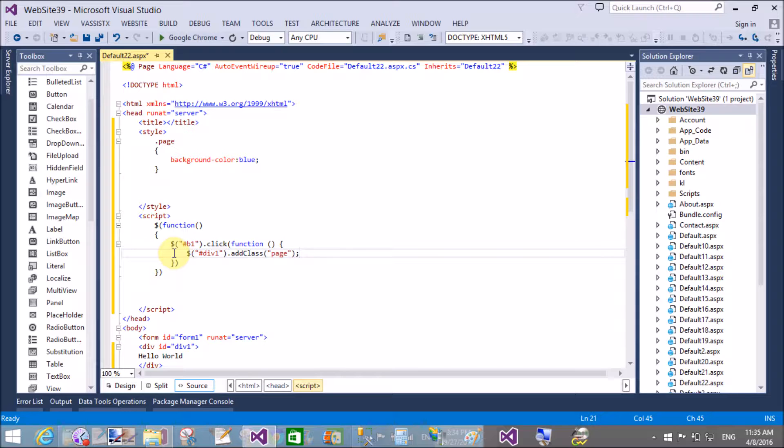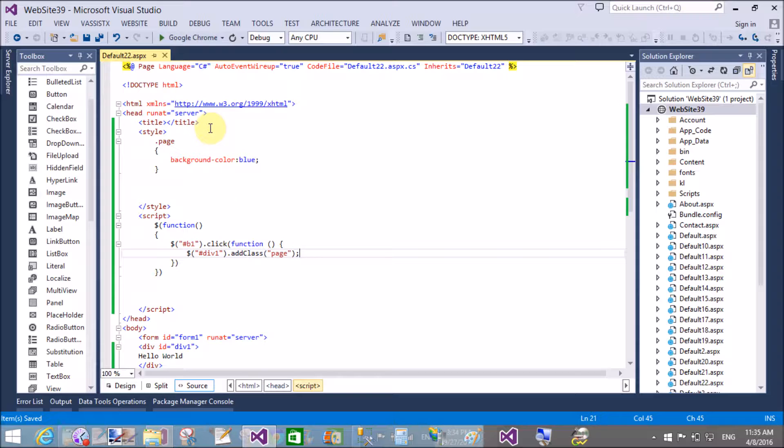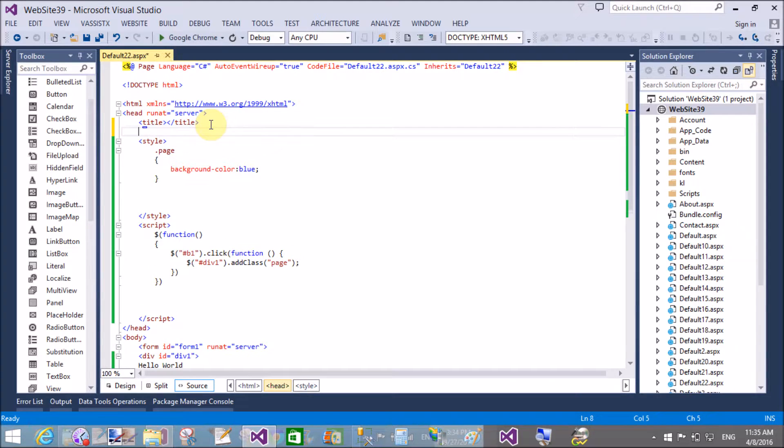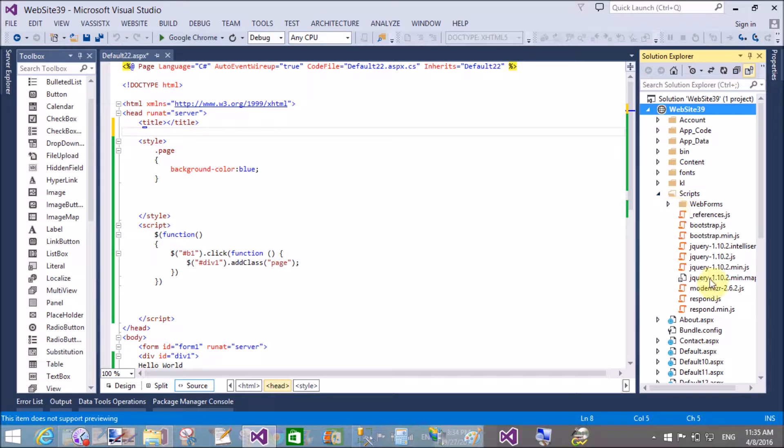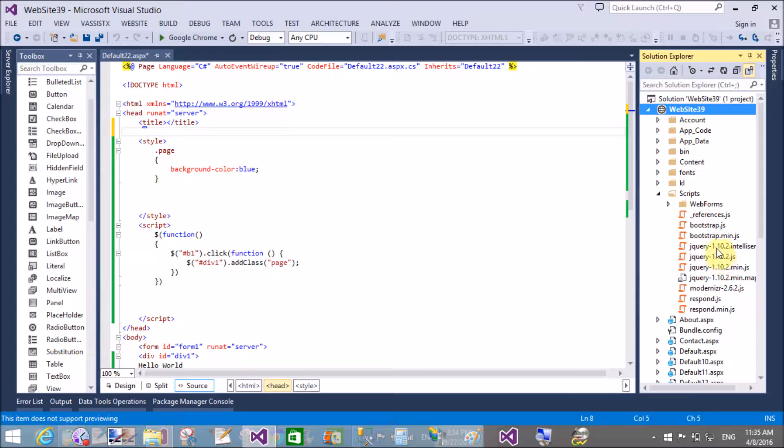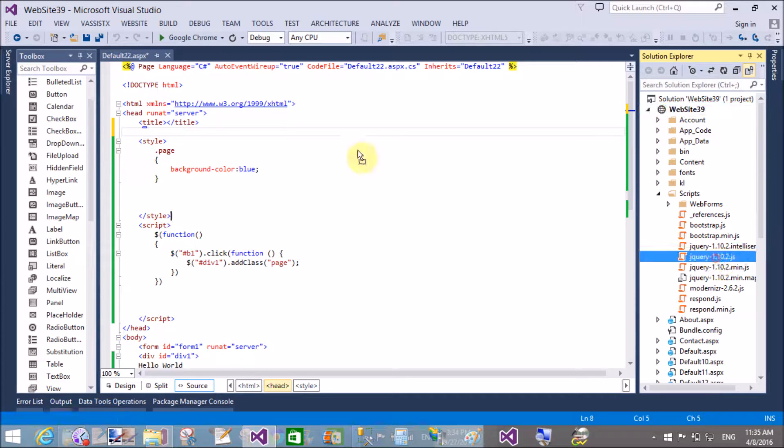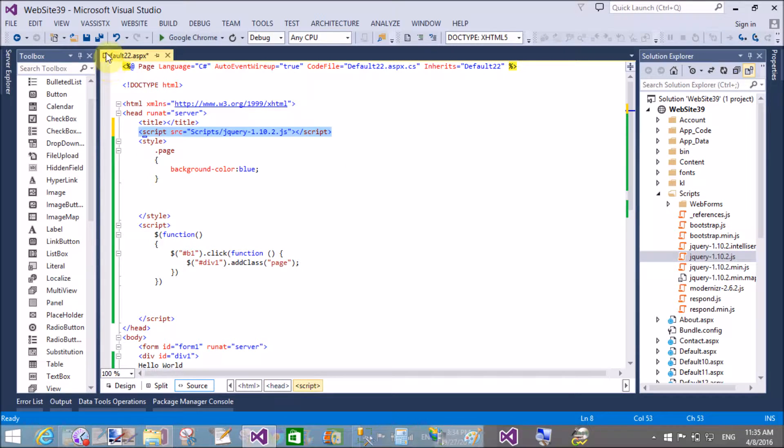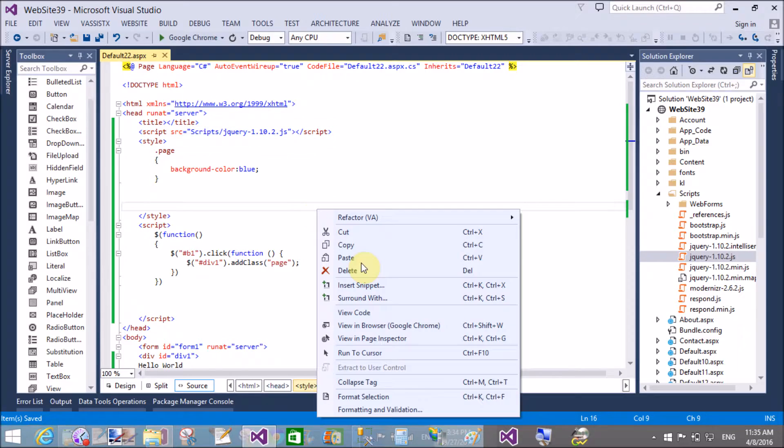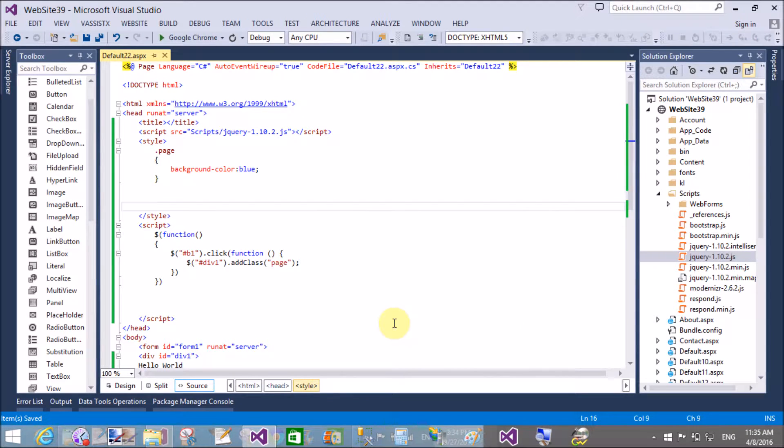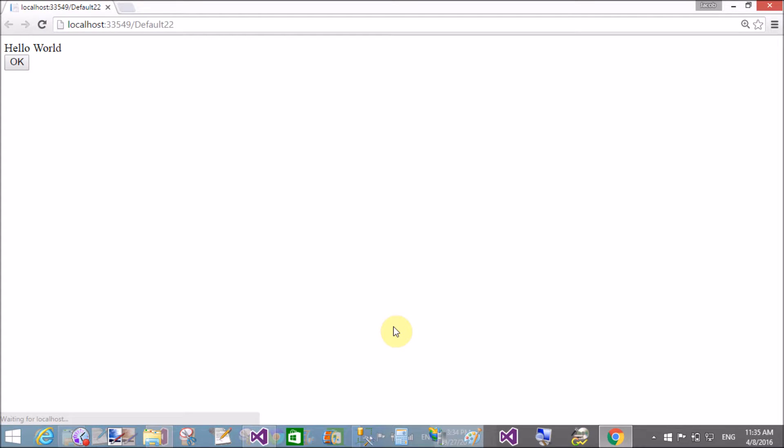Add the script library that is available in the jQuery 1.10.2.js file from your scripts folder, or you can directly use the 1.10.2.js file.